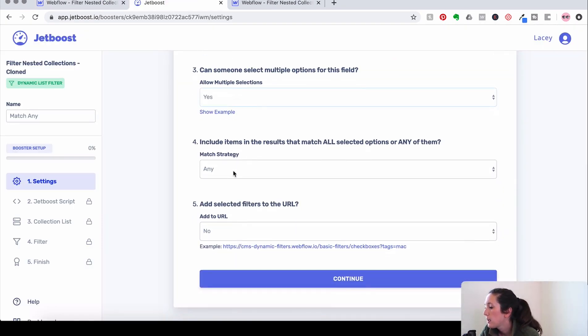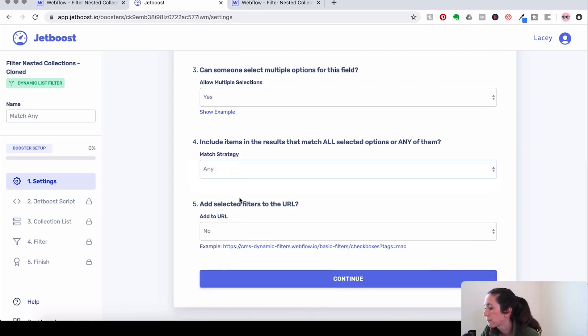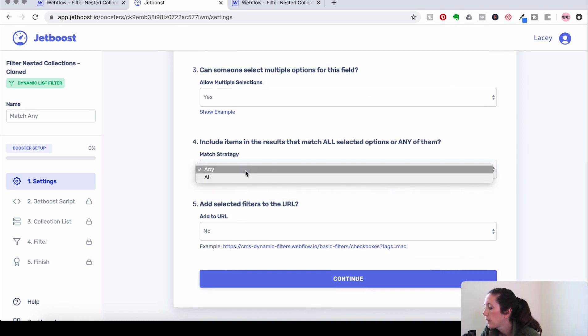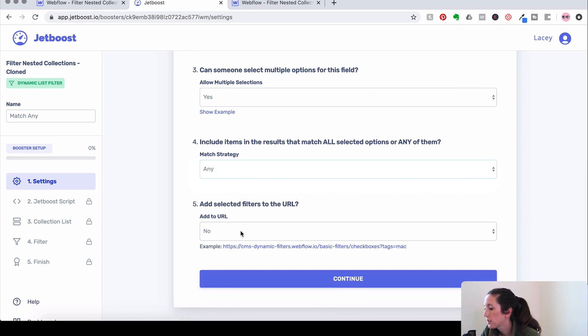And then we're going to say this is Match Any. And see, there's Match Any, Match All. So we're going to do Match Any first.